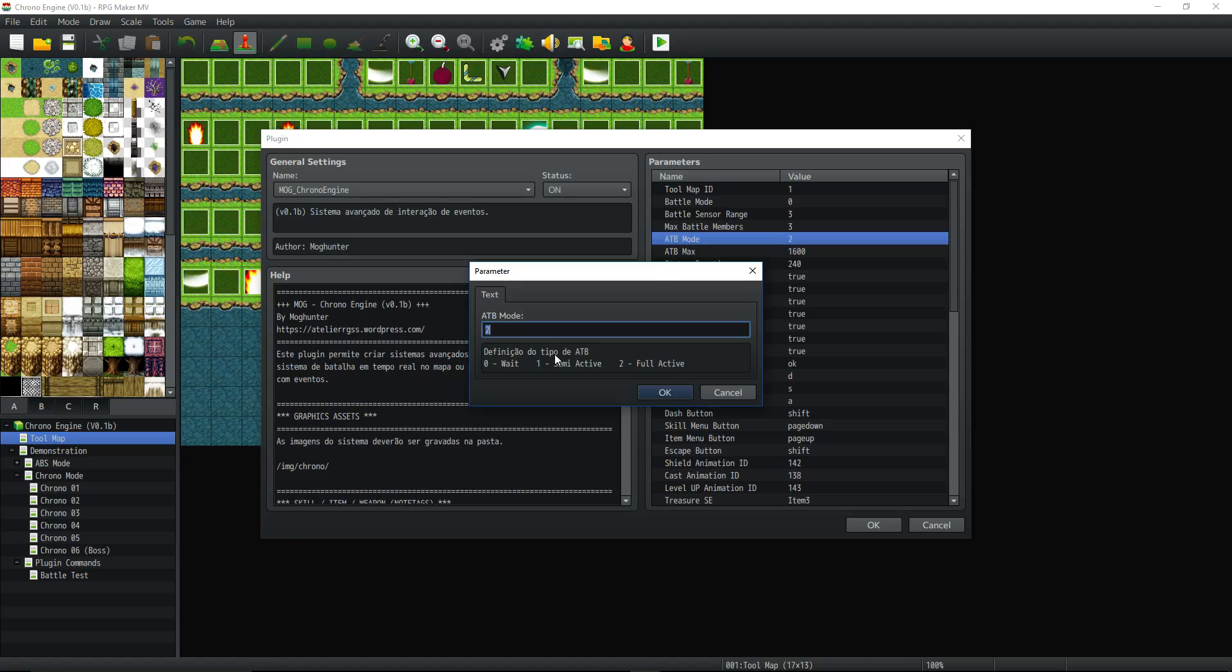The ATB mode, if you want it to be full active, which means while you're looking at your skills, their ATB bars are going. The enemy's still hitting you while you're picking your skills. You set that to two. Semi-active, which means it's going to keep going until you go into one of the menus. And while you're in the menus, it's going to pause. But as soon as you select something and then target, it's going to resume and keep going.